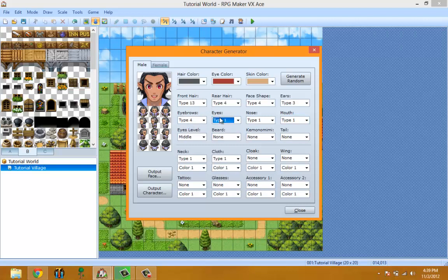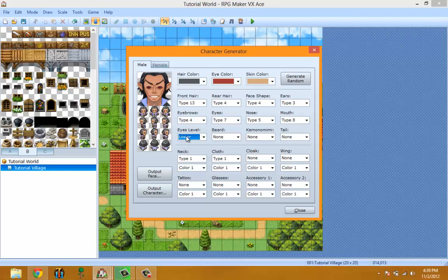Eyebrows gives you different eyebrow styles. Basically, this is all self-explanatory. With this tool you could create your own NPCs or actors — you don't have to rely on custom content that other people made for you. You could actually make a whole game just by creating your own characters here.